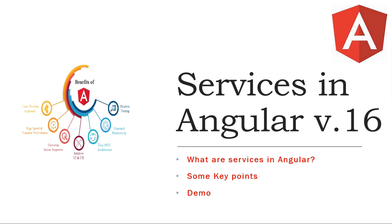What is the agenda of today's video? First, we will discuss about what is service, some key points, followed by a demo.